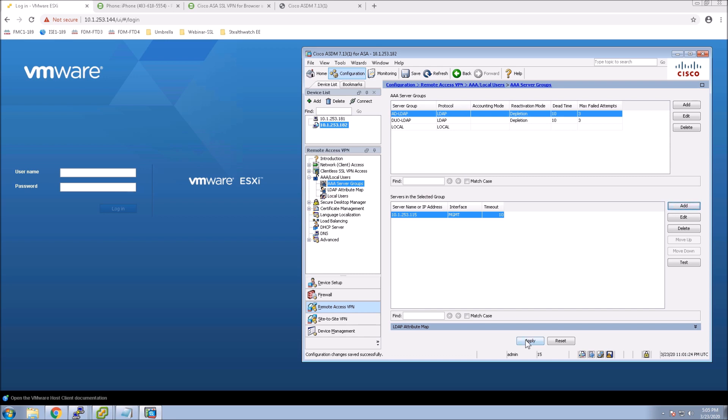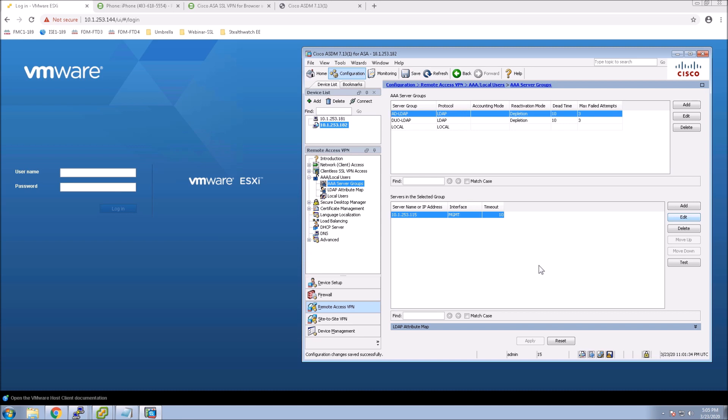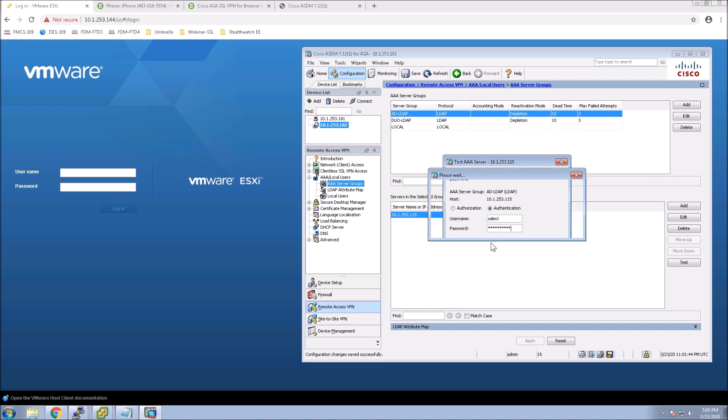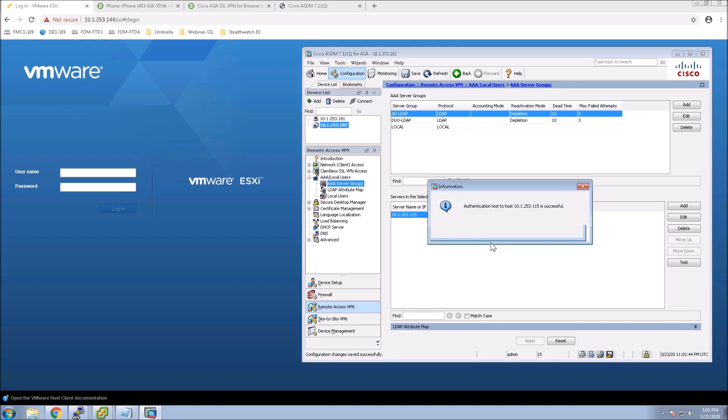You apply this out. In my case, the config was already there previously. So let's test it out. Sales one. Put in the password. And if all is done correctly, we should get a successful authentication. Perfect.